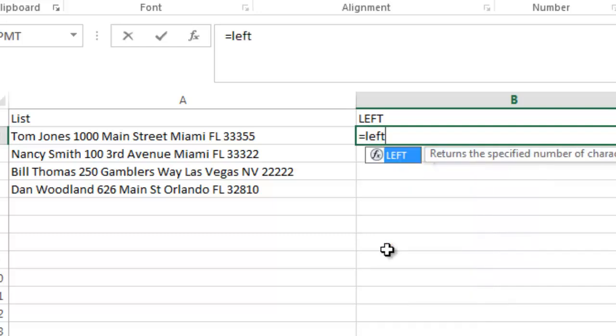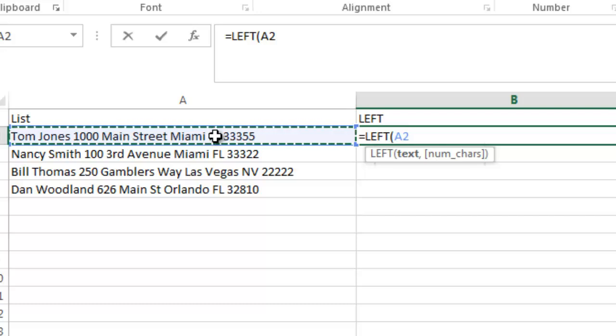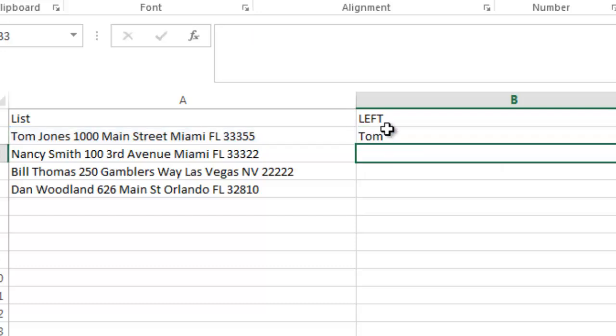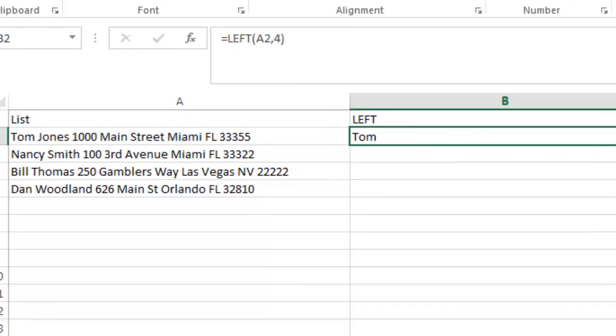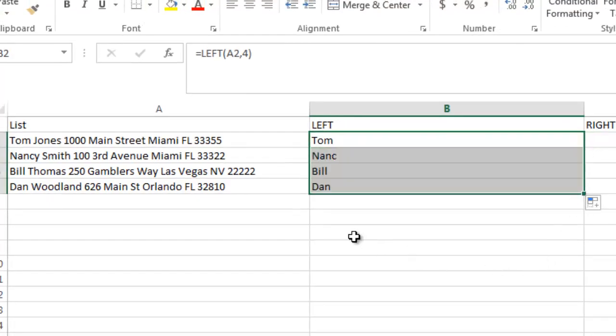So I'm going to start off and show you an example here. I'm going to type equals left. I'm going to hit tab, and the text is actually where you're selecting the text from. And I could do number of characters here, like let's say four, and hit return. You can see it would pull down Tom's name, but I'm going to copy this down to the other cells. And you can see what happens.